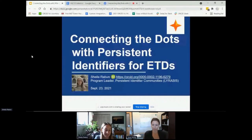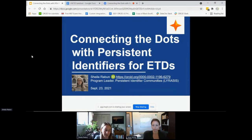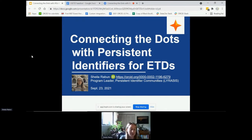My name is Sheila Rabin. I'm the Program Leader for Persistent Identifier Communities at LYRASIS, and that includes the ORCID U.S. community and the LYRASIS DataCite U.S. community. This session will provide an overview of how persistent identifiers — specifically ORCID and DOIs — can be used in ETD workflows to support FAIR scholarship and gathering information needed to assess institutional impact, with a focus on current trends as well as challenges and opportunities for adoption.